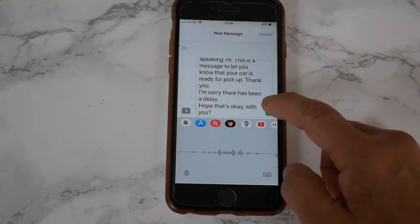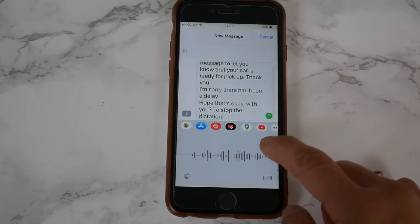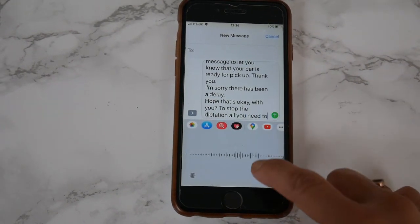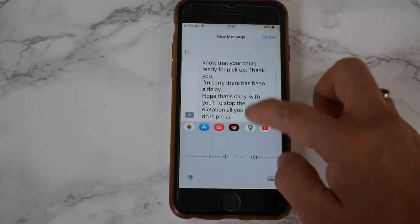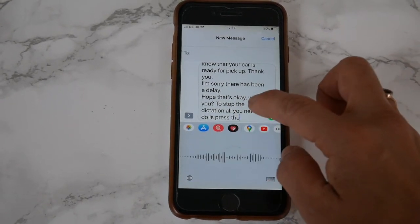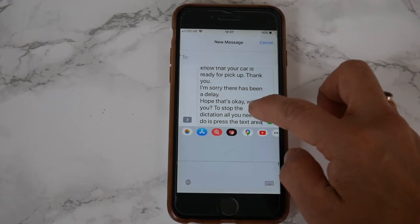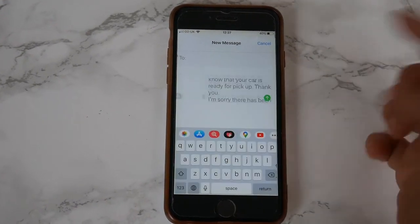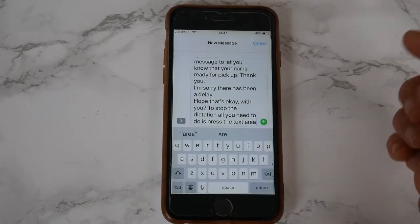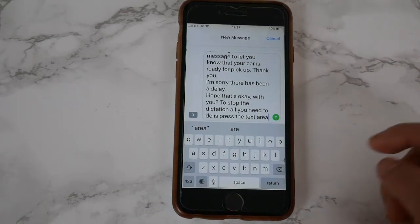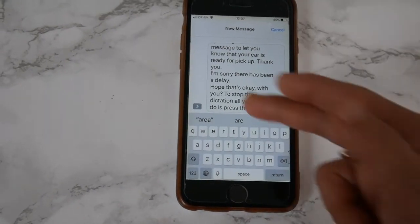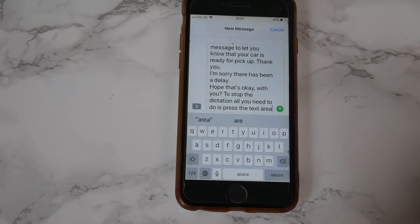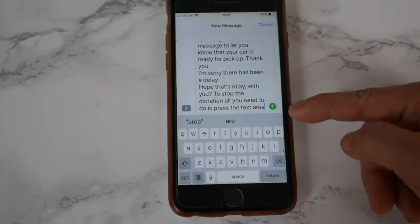To stop the dictation, all you need to do is press the text area. And when it bings, that means it stopped dictating and doesn't type anymore. And that's all you have to do.